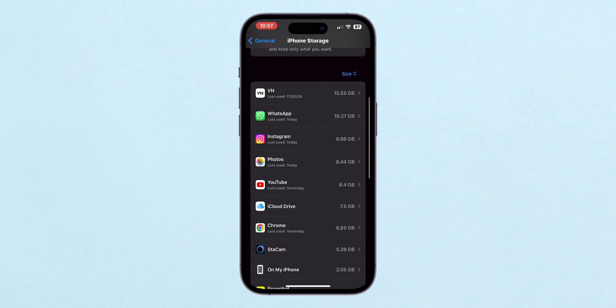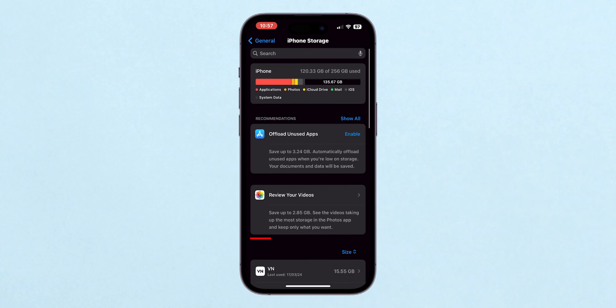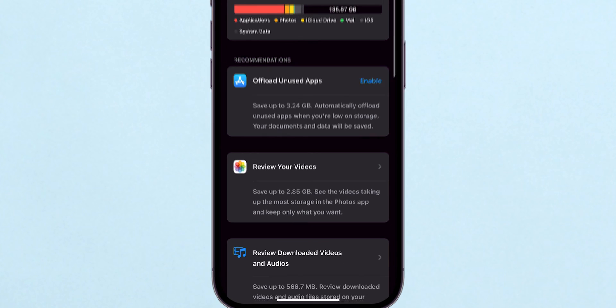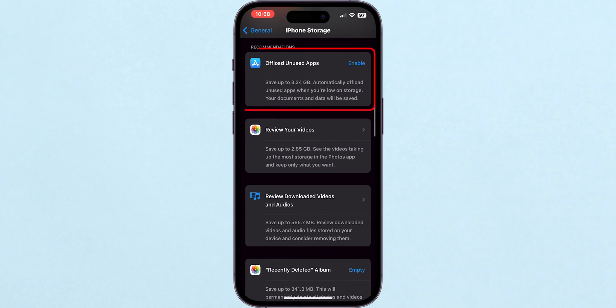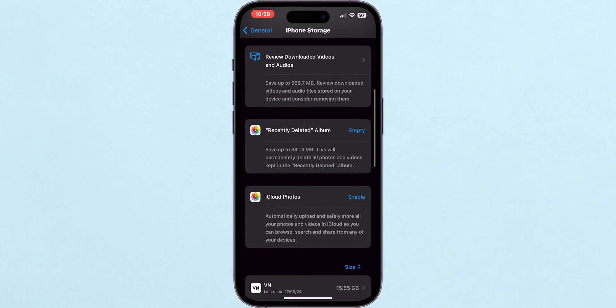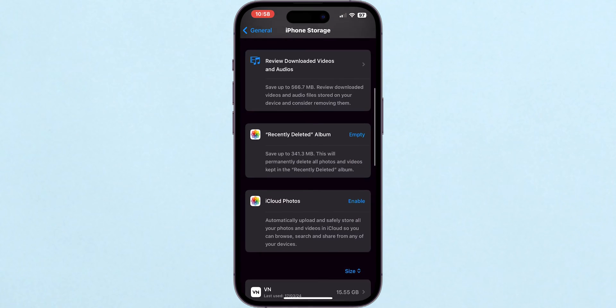Here's a pro tip. You can see recommendations from your iPhone on how to free up space. It could be offloading unused apps or reviewing large attachments in messages. These suggestions can be incredibly helpful.